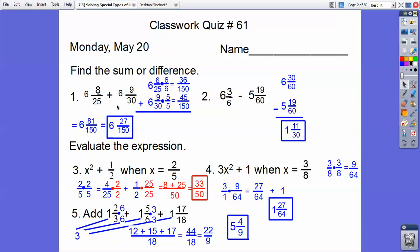I had to get common denominators between 25 and 30, which is 150. So I multiplied 25 times 6, so I had to multiply 6 times 6, and I got 36 over 150. Then 30 goes into 150 five times, so 5 over 5 gave me that. Then I added 36 plus 45, which gave me 81 over 150.